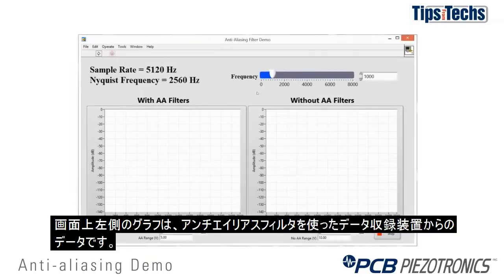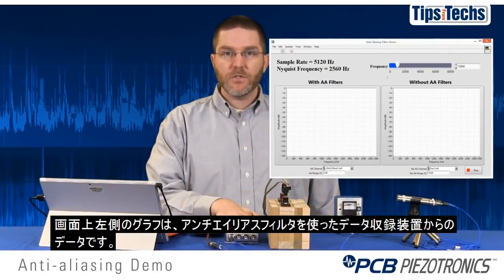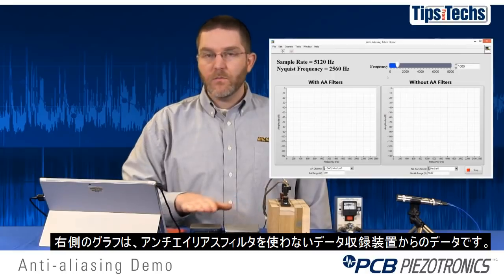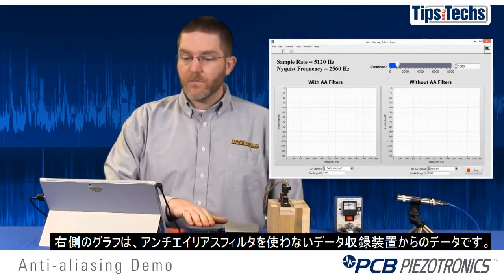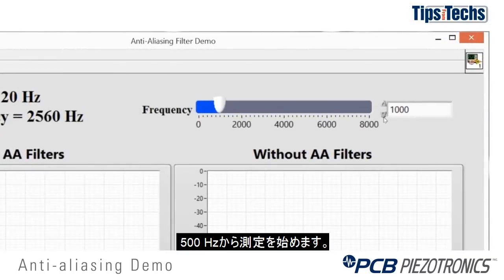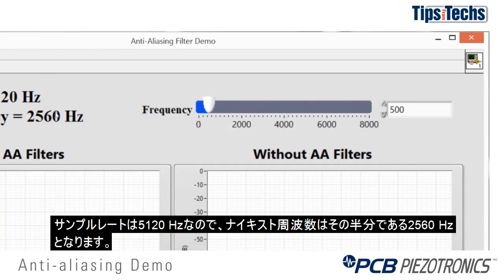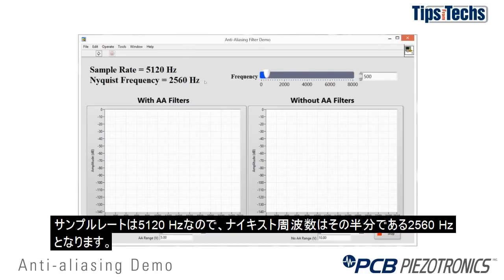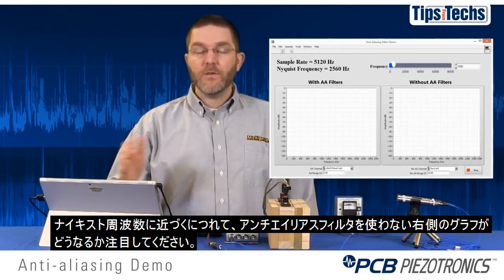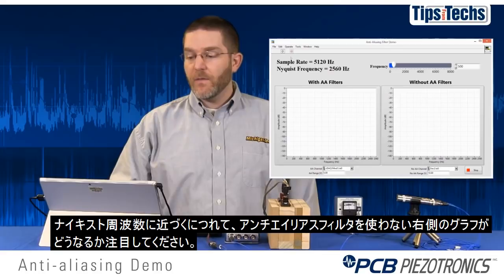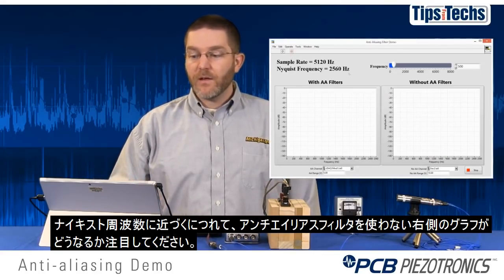Now we'll start the demo. On the screen you'll see on the left-hand side the plot with data from the anti-aliasing filter data acquisition system, and on the right-hand side will be data without the anti-aliasing filter. We will start at a frequency of 500 Hz and increase by increments of 250 Hz. The sample rate is 5120 Hz, which makes our Nyquist frequency half that, or 2560 Hz. As we approach that Nyquist frequency, watch what happens in the plot on the right-hand side without the anti-aliasing filters.